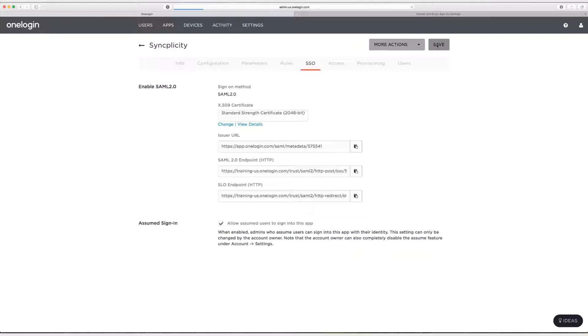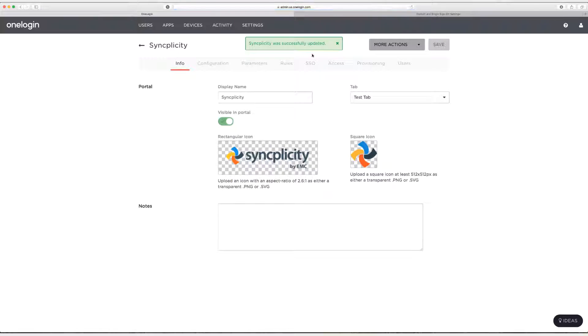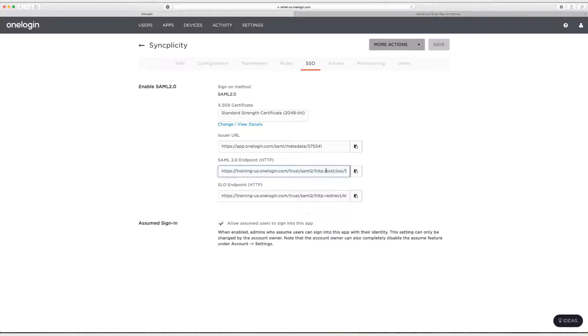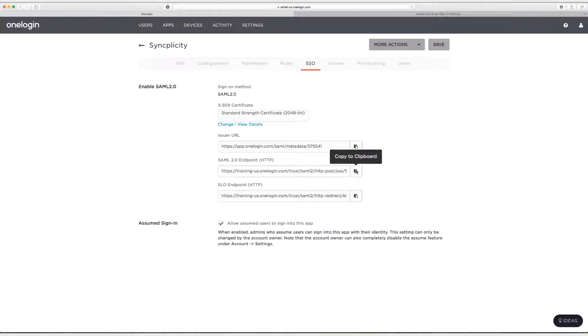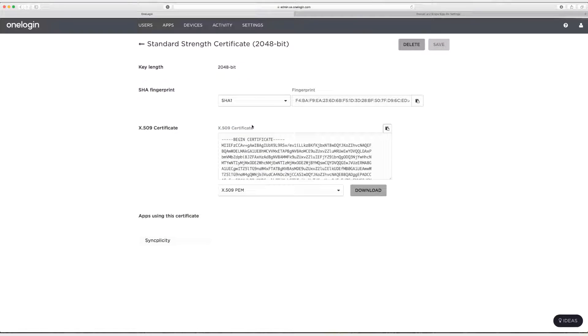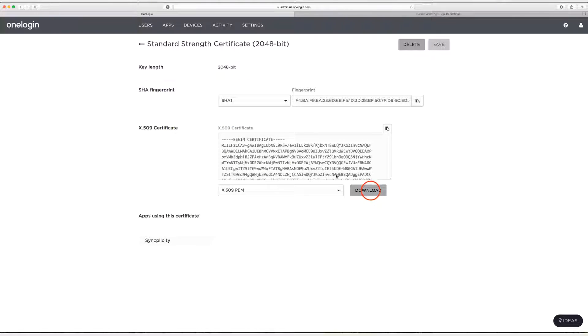Head back to the SSO tab. And I'm going to copy the SAML 2.0 endpoint so you can highlight the entire thing and do Command C or you can click copy to clipboard whatever works. And then next we're going to download the X509 certificate. So if you haven't already downloaded it click on View Details and then click on Download.